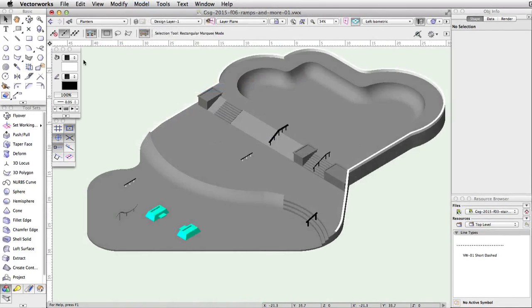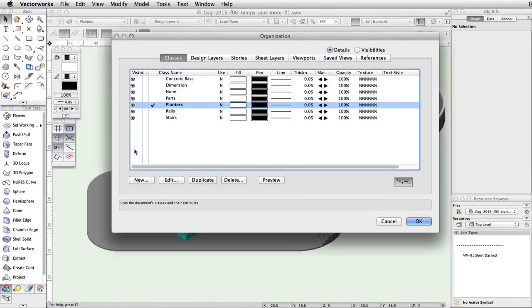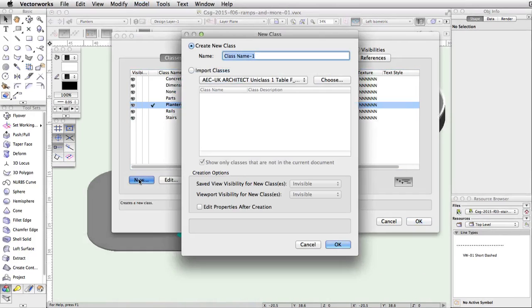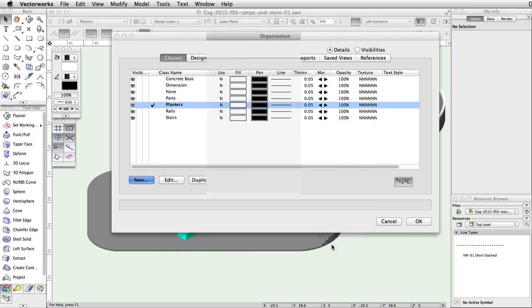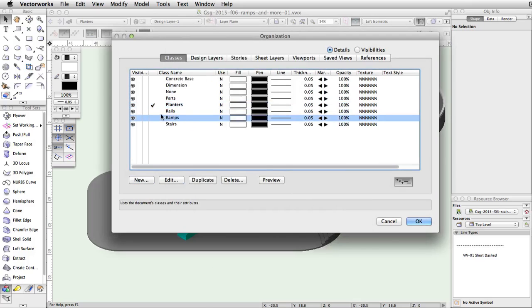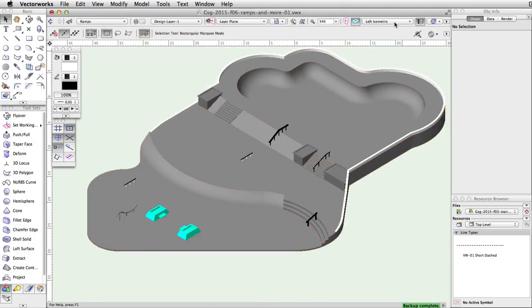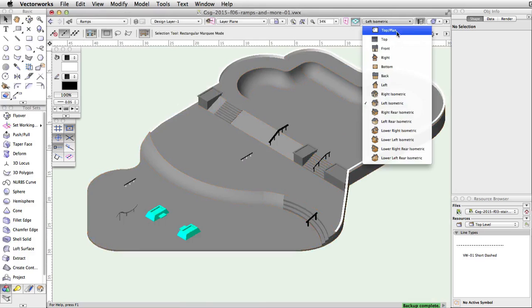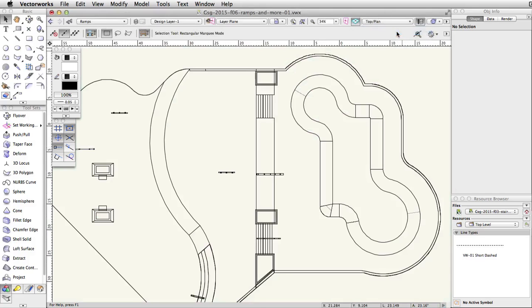Let's start by creating a new class for the ramps. Name the class 'ramps' and make it the active class. Switch to a top plan view and center the drawing over the curved face.